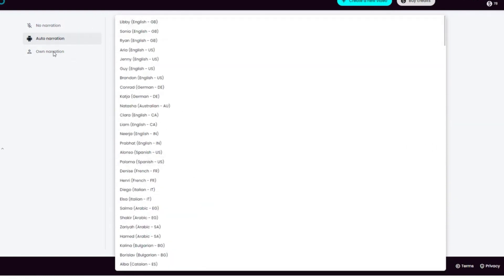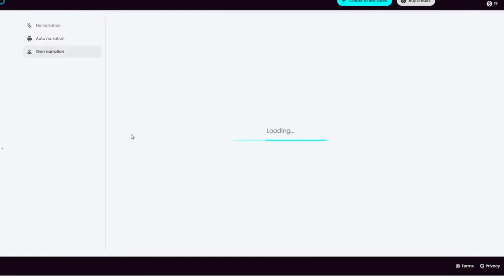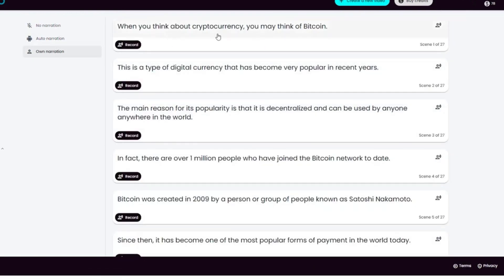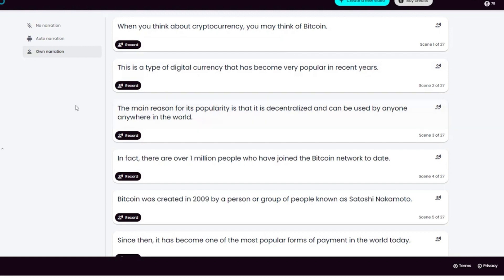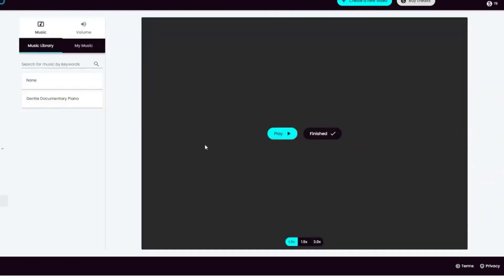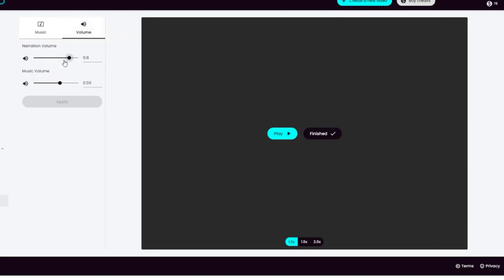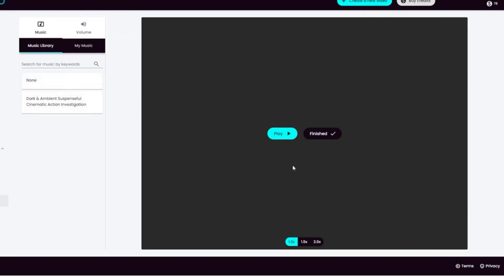You can also select no narration or add your own voice. If you want, you can record your own voice. Here it breaks down the video script into the scenes which you saw before. You can click record for each scene, which makes it easy to sync audio and the video. If you like, you can also add background music and adjust the volume as you see fit.